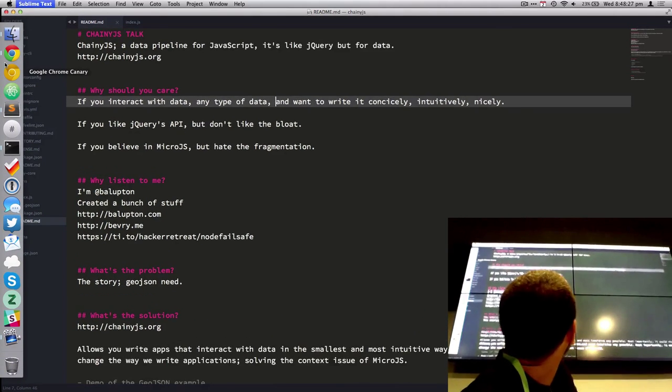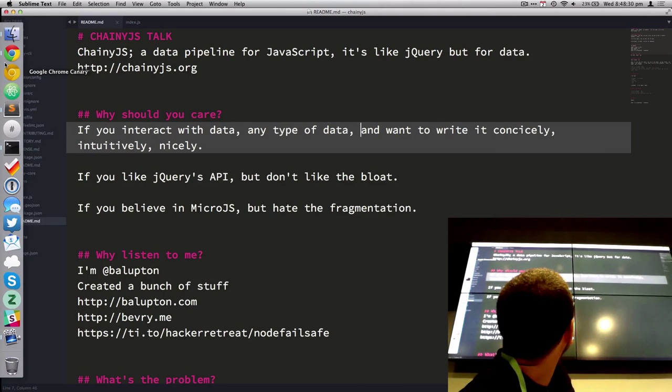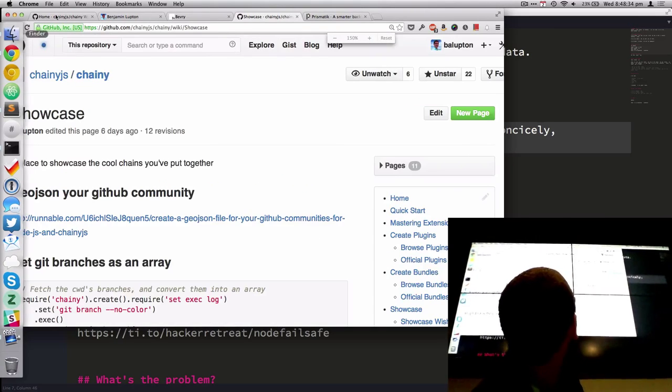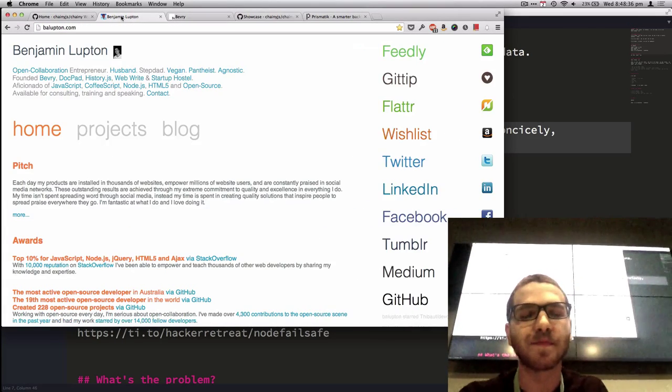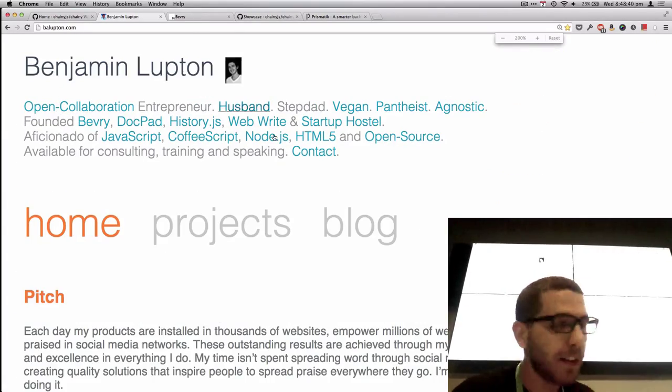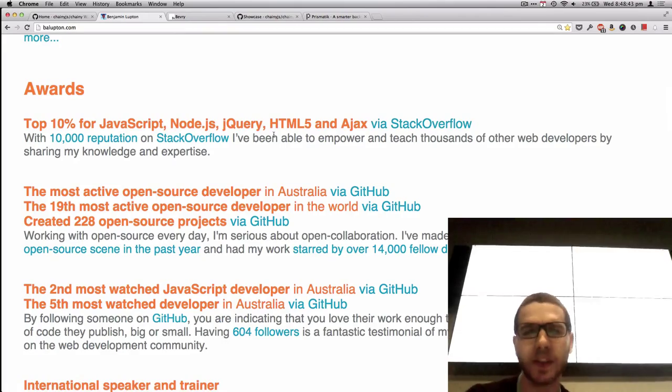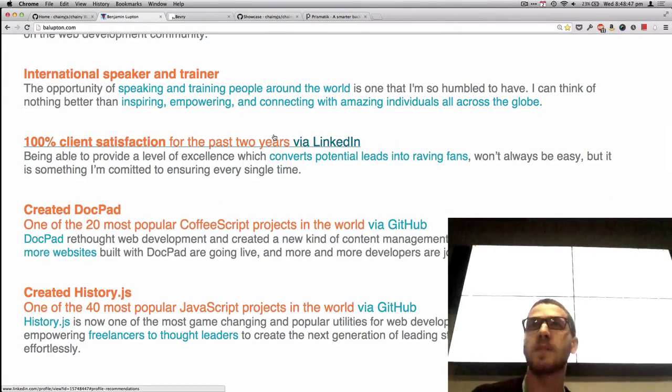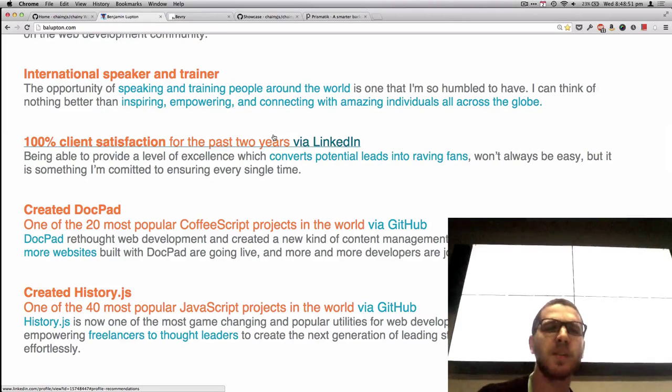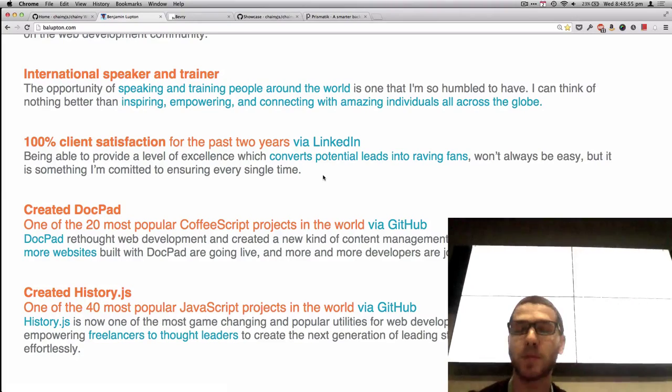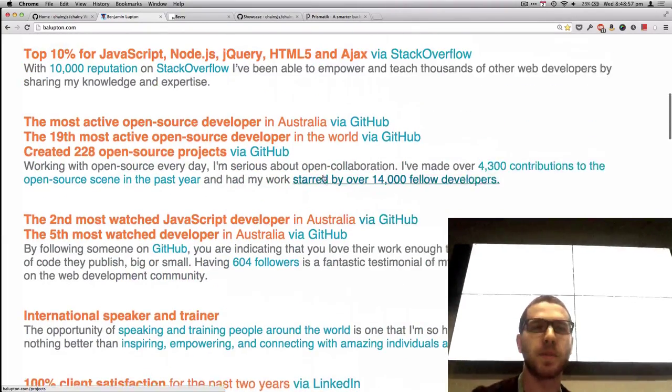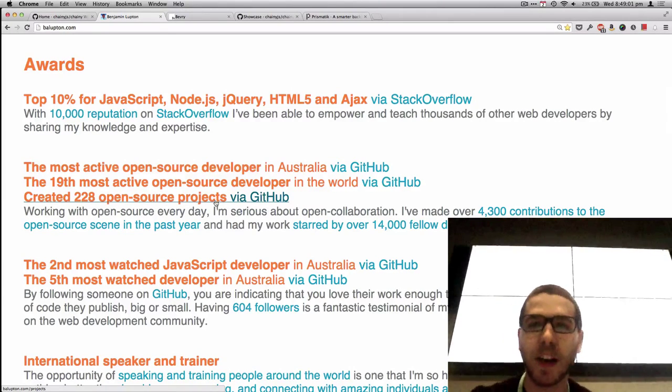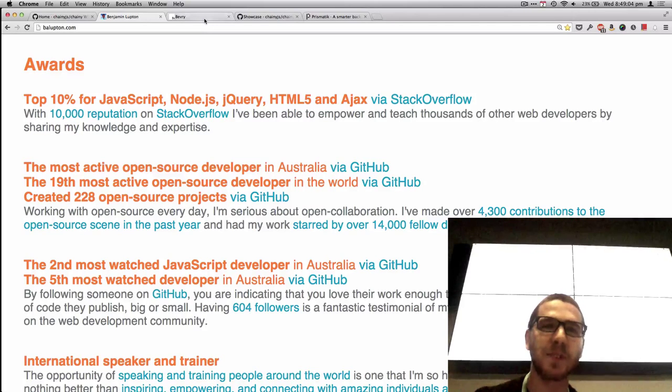One is called History.js. It's become one of the top 40 JavaScript projects in the world. It's got about, I think, 6,000, 8,000 people. I also created a static site generator called Dockpad. That's one of the top 20 CoffeeScript projects, and I've created a ton of open source projects as well. So I'm quite experienced in pumping out a lot of JavaScript code and node code.